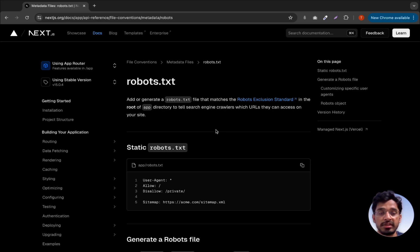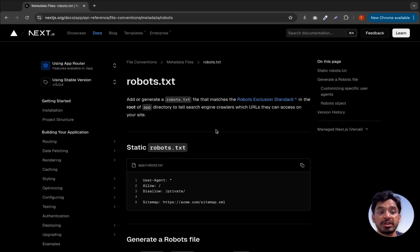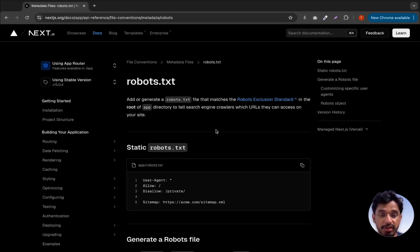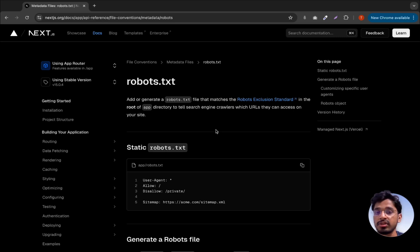This could help you get a job as a Next.js developer. If you have any questions or you got stuck anywhere within the course, you can just ping me in the comments and I'll try to answer them. Yeah, that's it for this course guys. Thank you so much for watching and I'll see you guys in the next video.